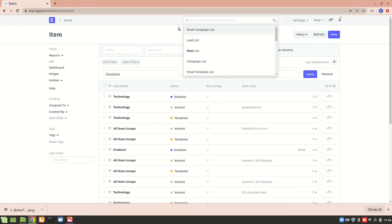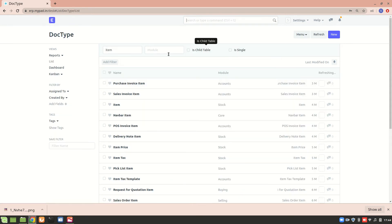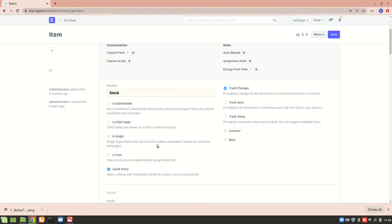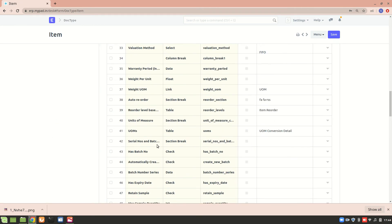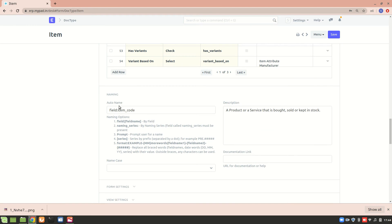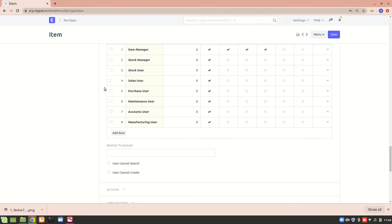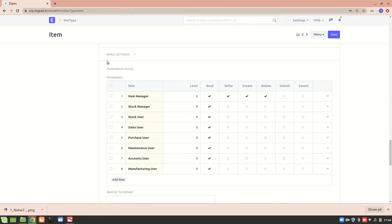So I'll go to doc type, doc type list over here. I'll go to item and I'll just quickly see what are the permissions needed in order to create an item. So I need to be an item manager.